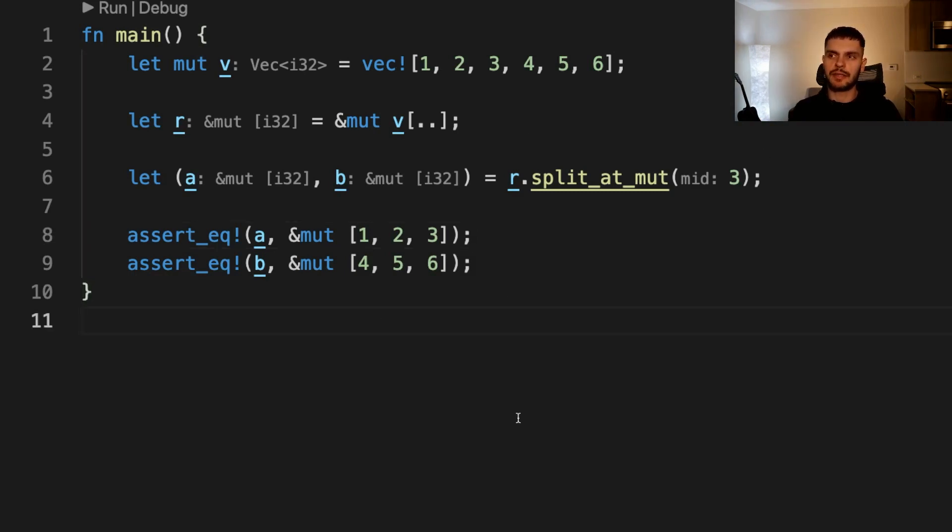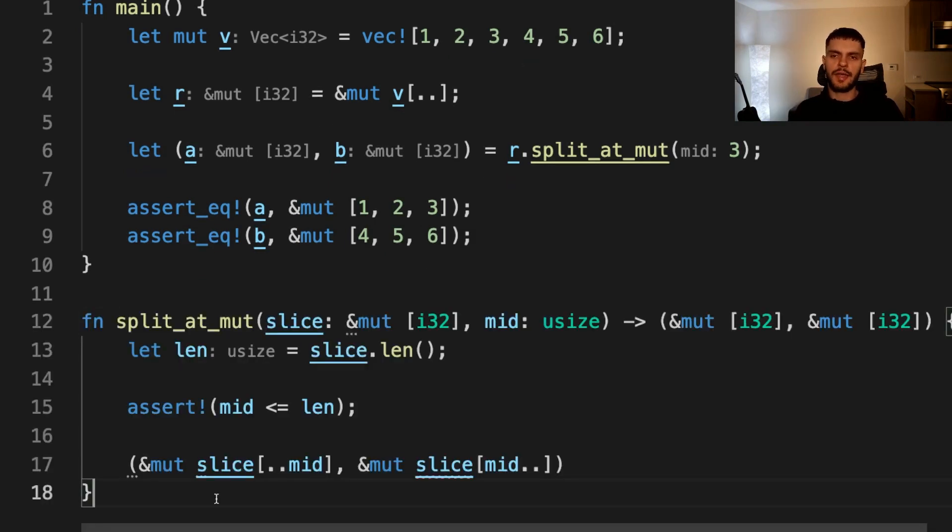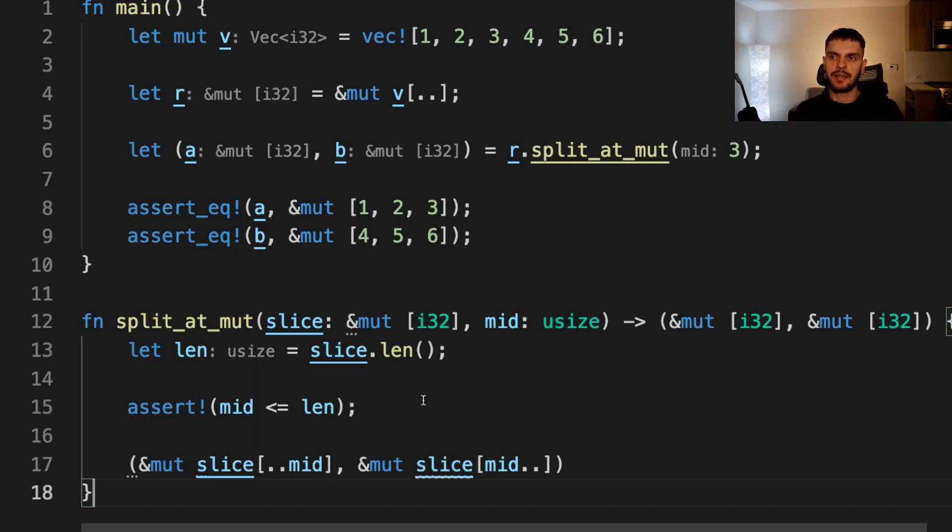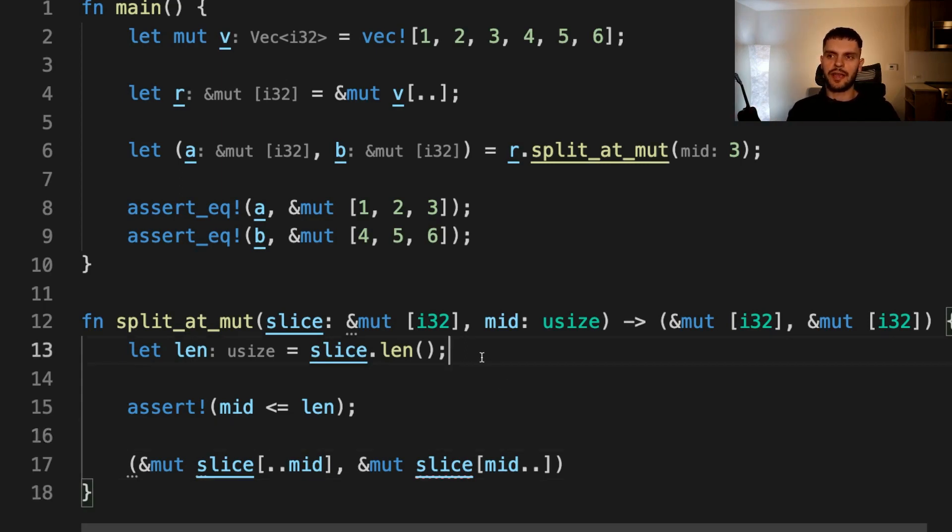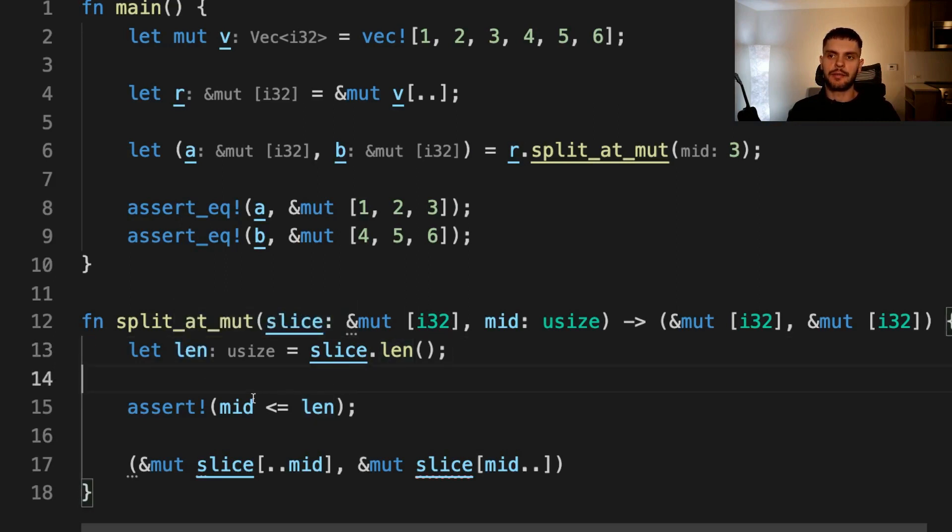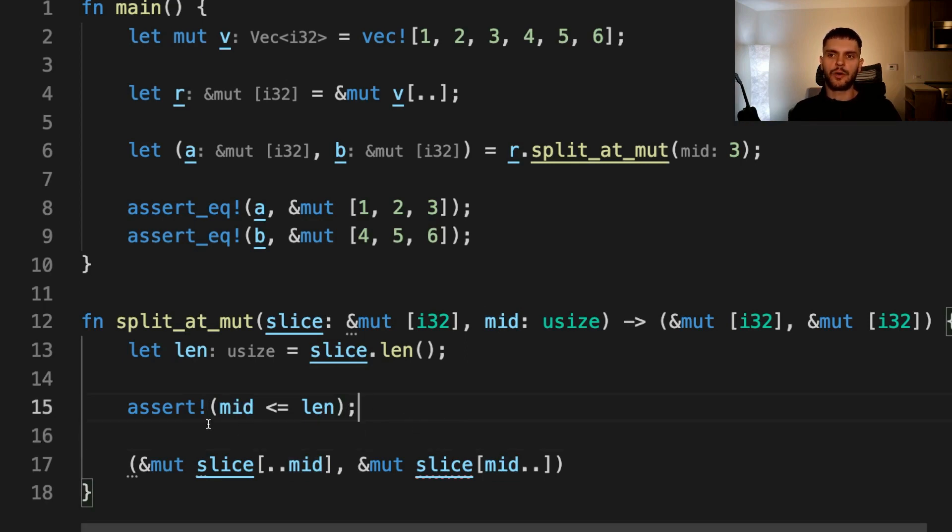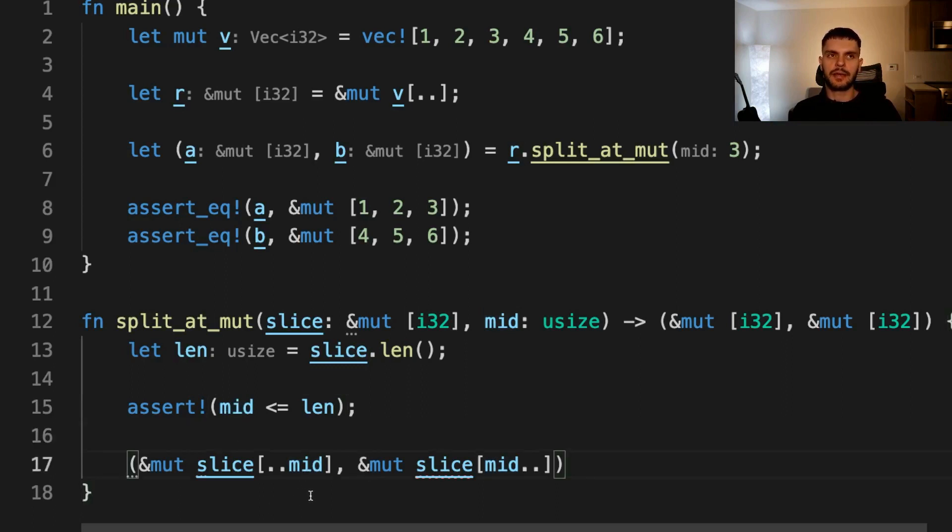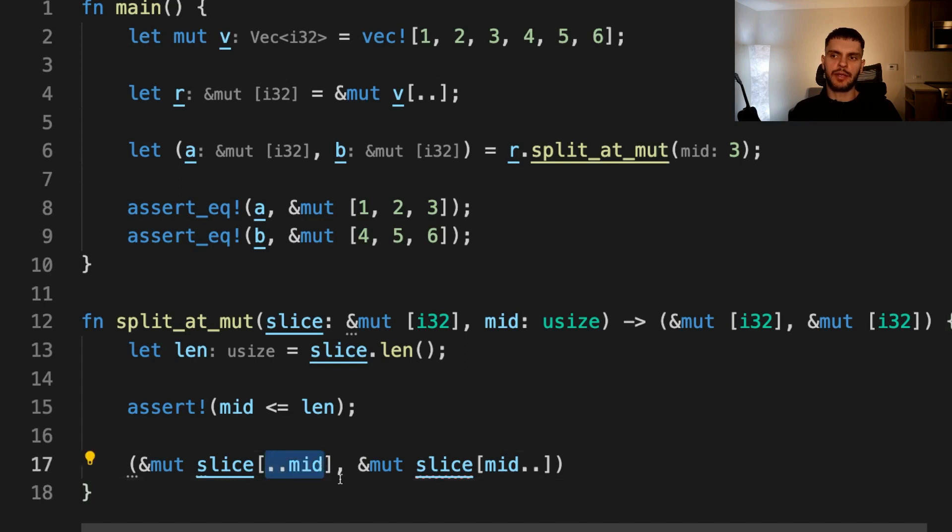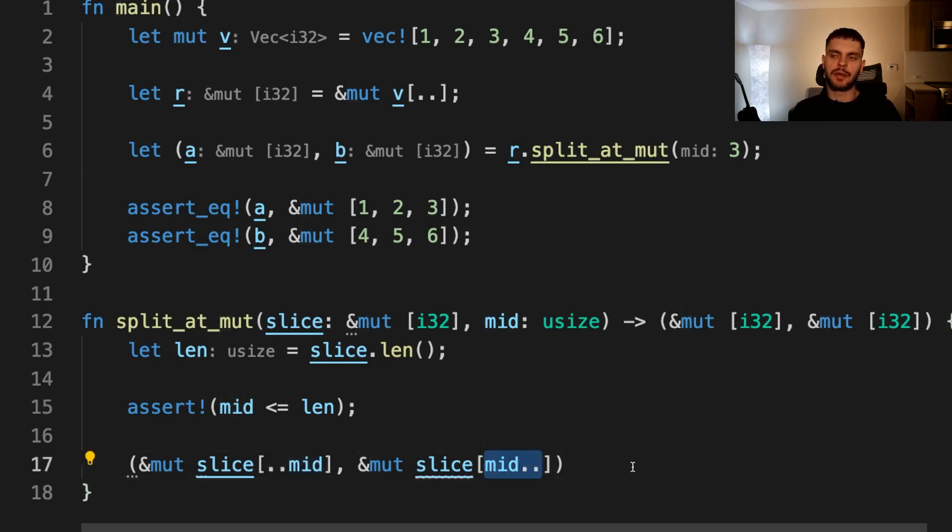Imagine we wanted to implement this function using only safe Rust code. It might look something like this. Note that rather than implementing a method that takes a generic slice, we're implementing a function that takes a slice of integers for simplicity. The implementation is straightforward. First, we get the length of the slice and save it in a variable named len, and then we assert that the midpoint we pass in is less than or equal to the length of the slice. Then, once we know we have a valid midpoint, we return a tuple, and inside the tuple we create two slices. The first slice is going to be everything up to the midpoint, and the second slice is going to be everything after the midpoint.